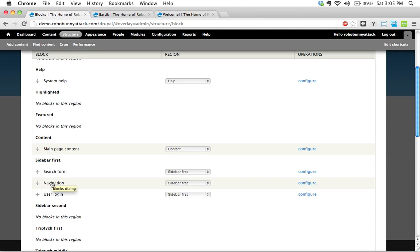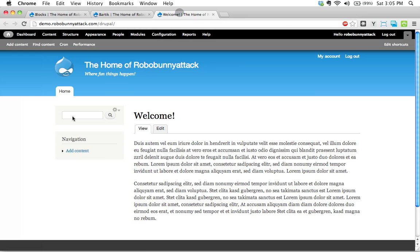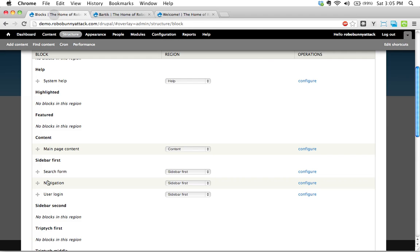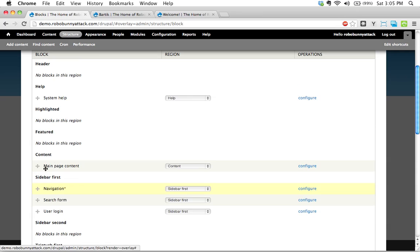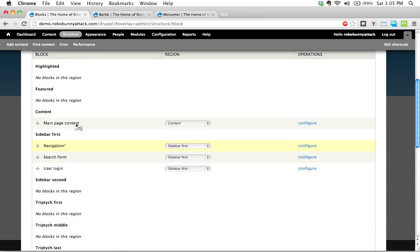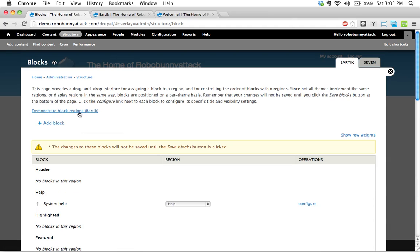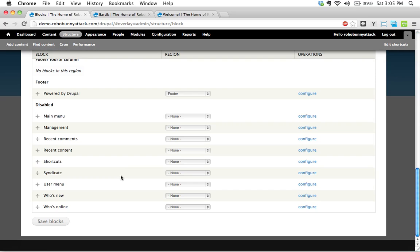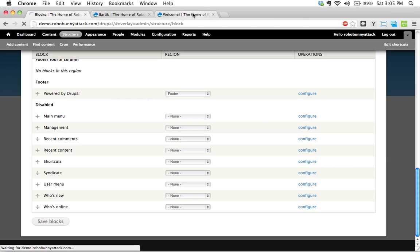See search form is above the navigation, and likewise search form is above the navigation. If we wanted to change that, all we'd need to do is just drag that like that. And we'll see up here, Drupal gives us a nice little alert message saying, just a reminder, hey, changes will not be saved until the save blocks button is clicked. So let's go ahead and click save blocks.